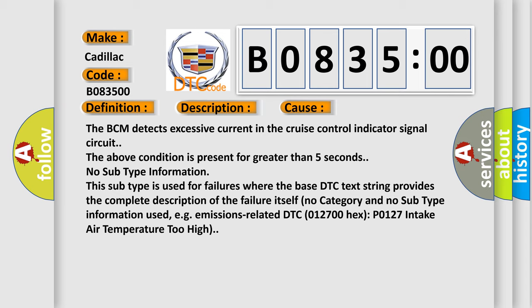The BCM detects excessive current in the cruise control indicator signal circuit. The above condition is present for greater than five seconds.